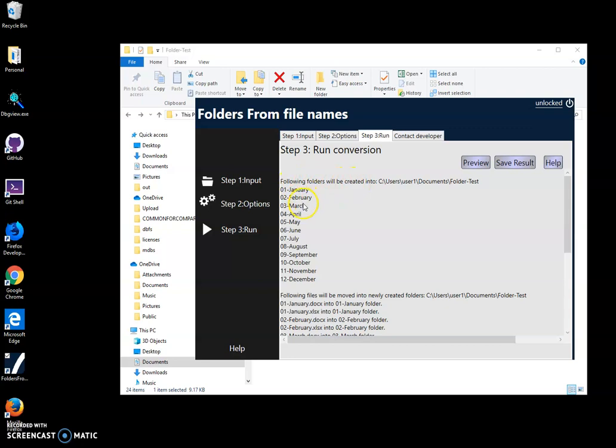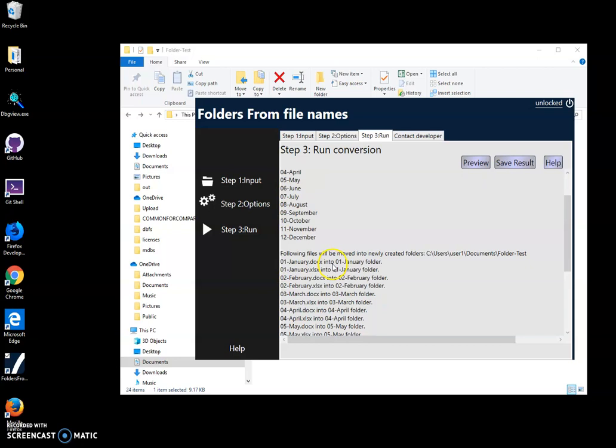It looks good. Like for every month I'll get a separate folder. Now it's showing also how files will be copied - like January.doc Word document into January folder, Excel to January folder, February to February folder, February.doc documents.